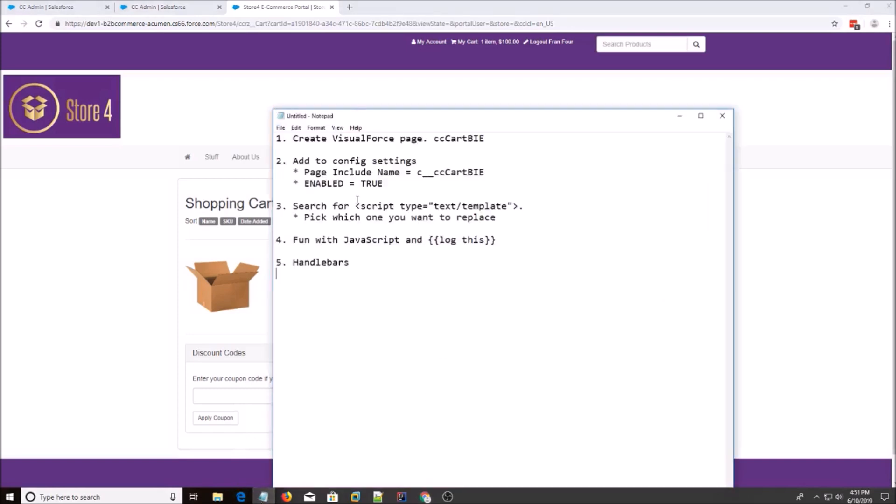So I'm going to go through five steps today. The first step is create a Visualforce page, and I'm going to name it CC Cart BIE, and BIE is short for Body Include End.